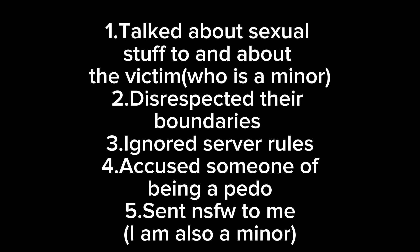So to summarize what Quanie has done, he has talked about sexual stuff to and about the victim while they are both being minors. He has accused one of the admins in my server about being a pedophile. He did not respect the boundaries that the victim had. And he has disrespected the rules in my server majorly. So, yes, these are all the bad things that Quanie has done, and honestly, I'm ashamed of myself. I'm ashamed of him, and I hope he gets the help that he needs. But yes, this is why I think Quanie should be kicked out of the community, and I just hope that he stops with everything that he's doing. Because it's just wrong.